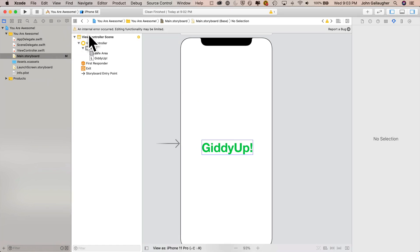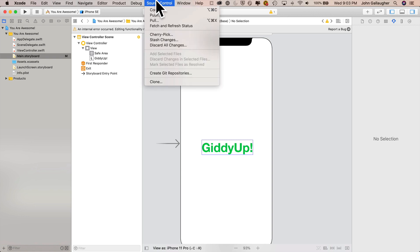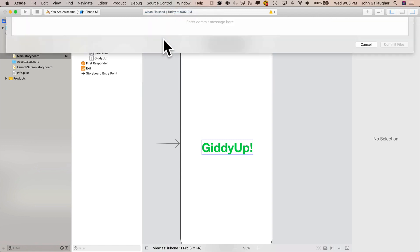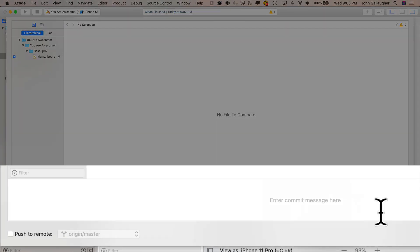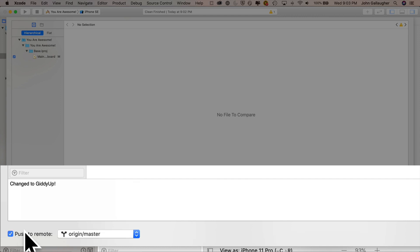I can go ahead and commit those now. By the way, it's unusual. I'm noticing that I'm getting an internal error up here. Hopefully you're not having that as well. My Xcode didn't crash. I don't know why I've got that, but I'm just going to go ahead and ignore it. And what I am going to do is I'm going to go up under source control and I'm going to select commit. Before we can commit, we've got to go ahead and we've got to put in a commit message in here. So I'll say changed to giddy up.